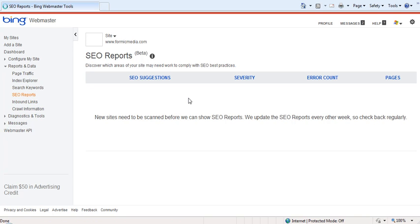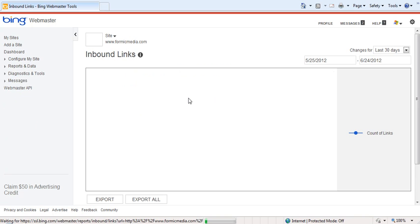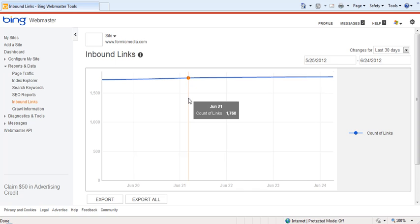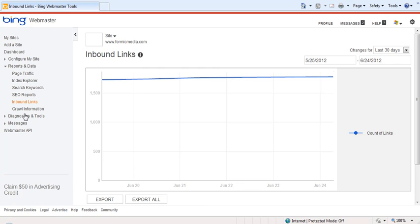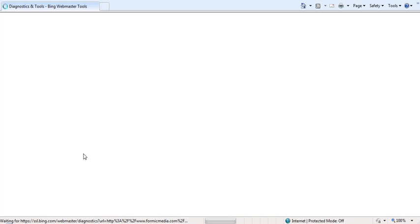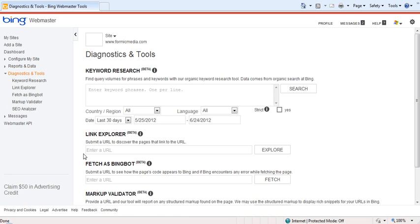The inbound links report will show you your estimated number of links pointing to your site over time and where those links are coming from. Finally, in Diagnostics and Tools, you can take a proactive research approach to your website.